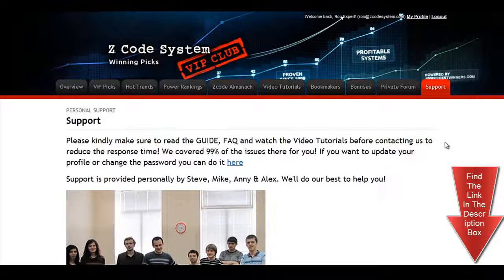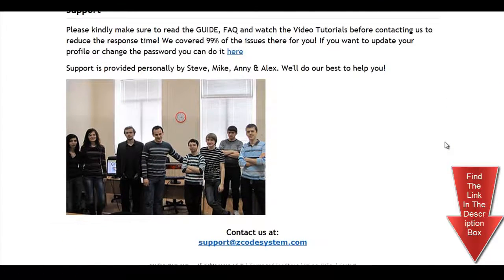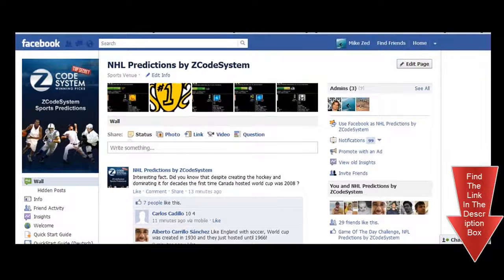The final tab is the support tab, where you can get access to our friendly support team. In case you have any question about Zcode, we are always here for you. Now it's time for you to take action — I'll see you on the other side.